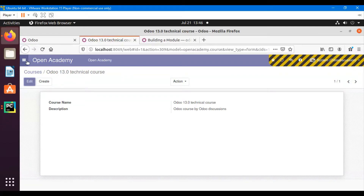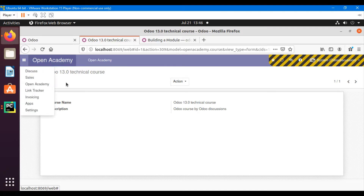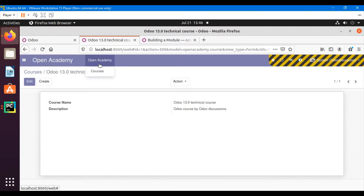Assalamu alaikum friends, my name is Mohammad Yunes and I'm a Odoo technical developer. In the previous video we added three menu items: Open Academy, Open Academy, and then Courses.